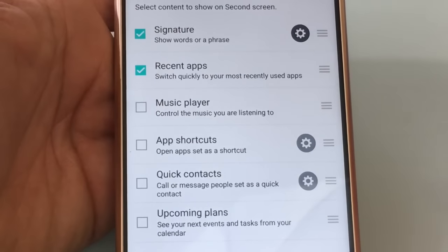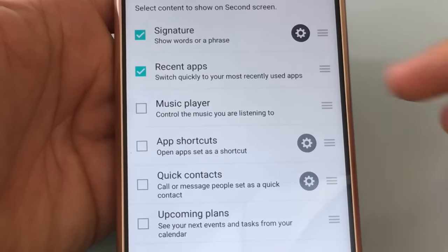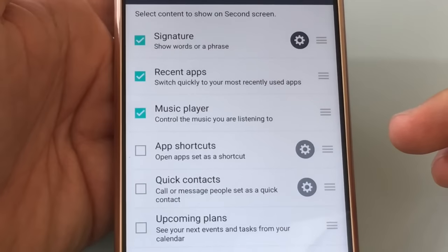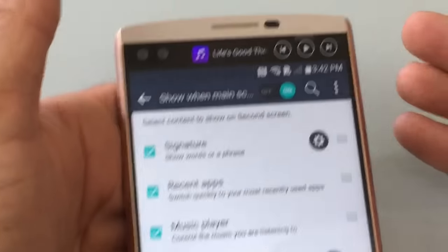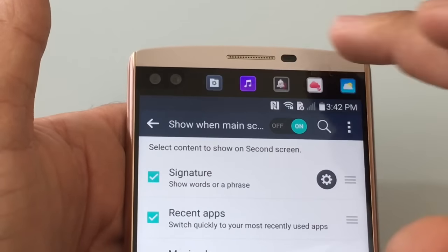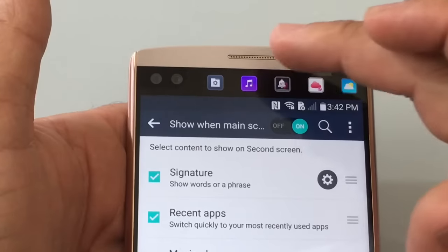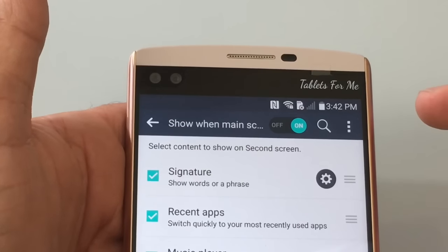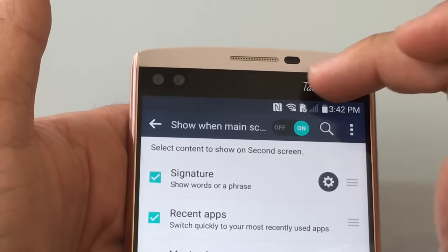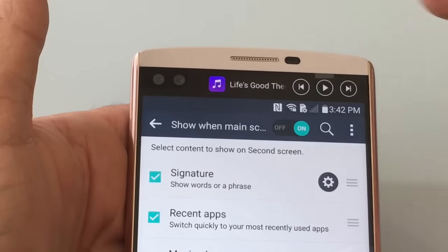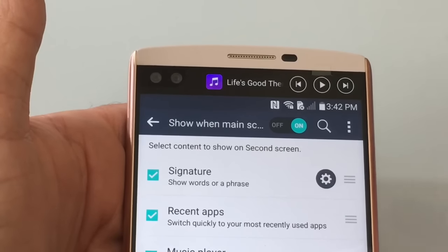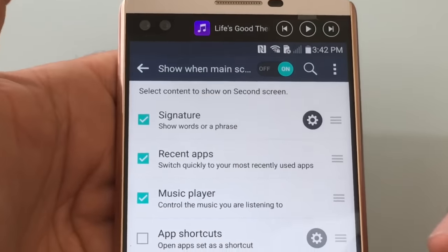The other thing that you can do is include your music player. The music player is not there by default, so if I choose music player, you'll notice here at the very top, the music player shows up. It's in the order — so first thing I have is my signature, followed by my shortcutted apps, followed by the music player. So you can play music from the top.